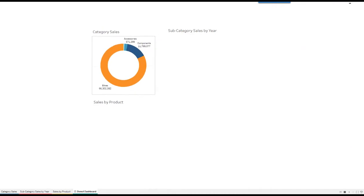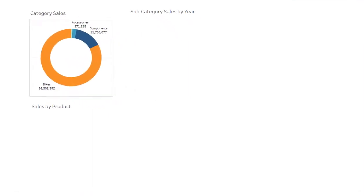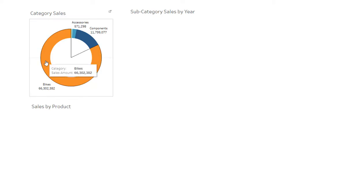Before I start building the donut chart, I'll show you what the finished product looks like. So here's a really basic dashboard. I've got category sales. By the way, the data that I'm using here is from the AdventureWorks database. It's a free database you can download from Microsoft. It's got a dimensional model that's really good to use for sample data for Tableau and for other types of software.